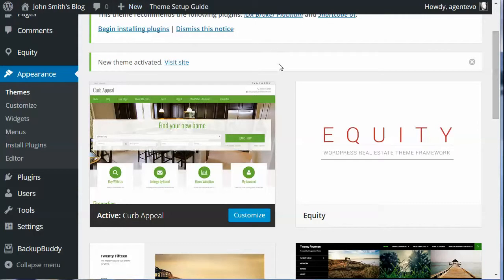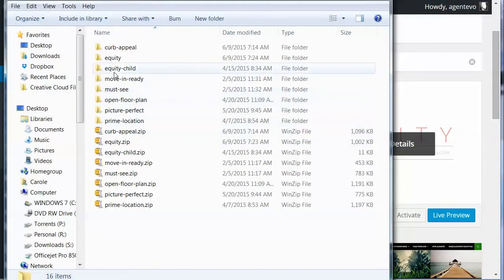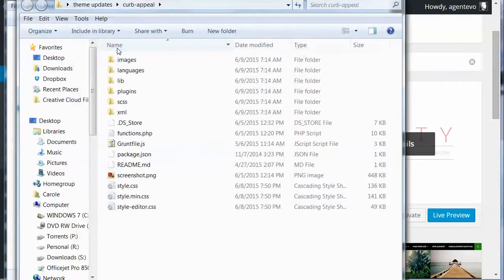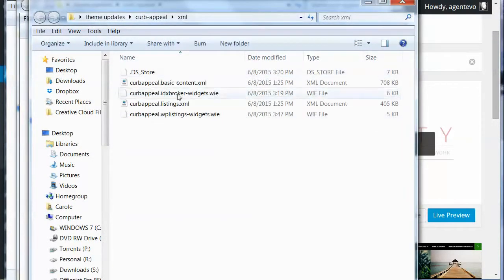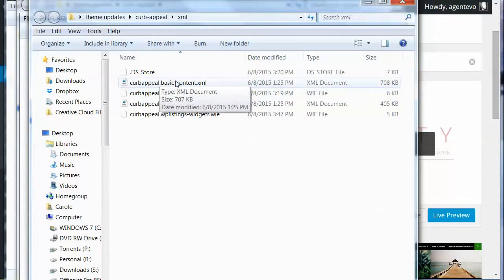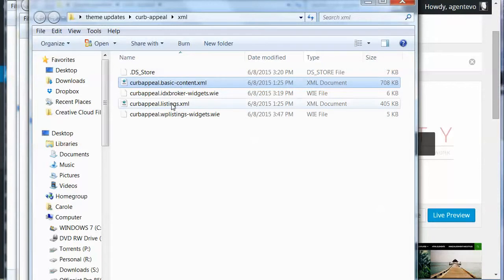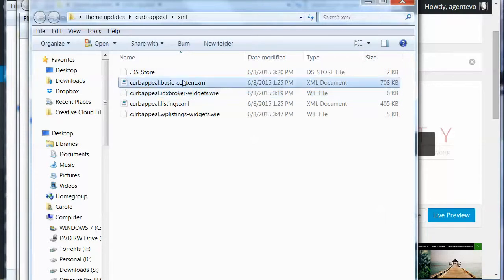A lot of our clients find it helps to have some sample content to work with to get started. We're going to do that — these files are included inside that Curb Appeal zip file. You need to extract that file on your desktop and inside that folder is a folder called XML. Inside you'll find XML files: one for basic content for posts, pages, and menus; another for listings for the WP Listings menu; and some WIE files which are widget files. We're going to start with the basic content.